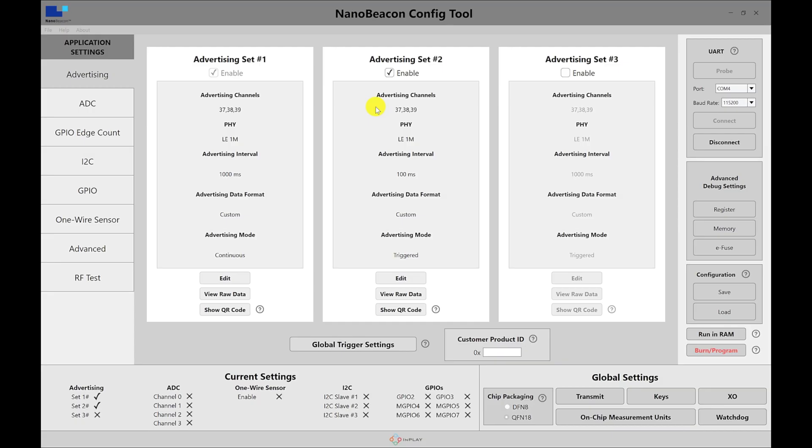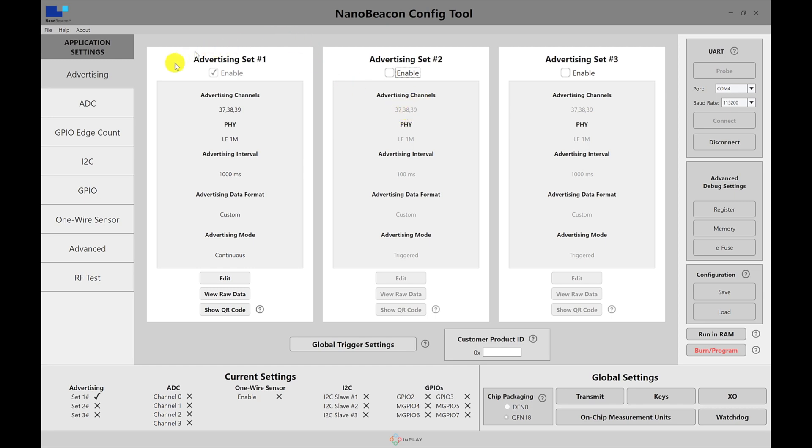The first test we're going to do is enable only one advertising set, but use the custom advertising type in order to include temperature data and involve the triggers and the different types of triggers, including single triggers, recurring triggers, and advertising indefinitely after the first trigger. So let's go through this.